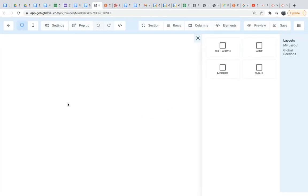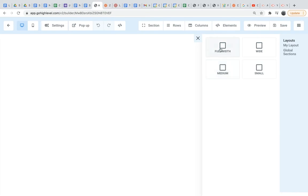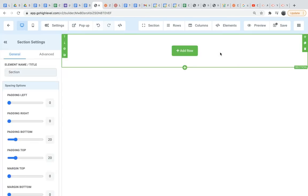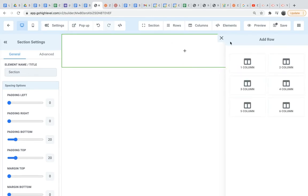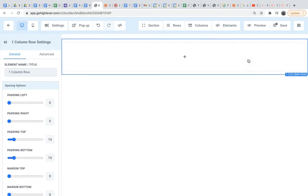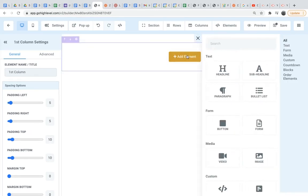So here's where you can begin designing the page. Now this is just going to take some time. You might have to play with it a little bit, get the hang of it, and see what all possibilities there are with using this tool. To start though, I'm just going to create a header. So we're going to do full width, add a row, add a column, and then add an element.